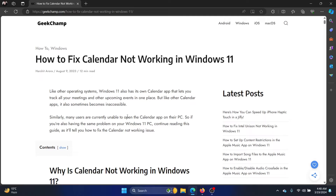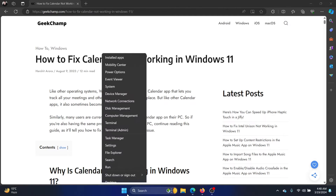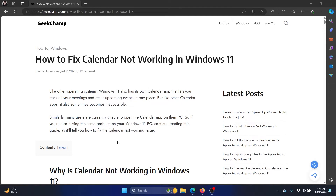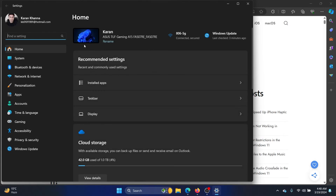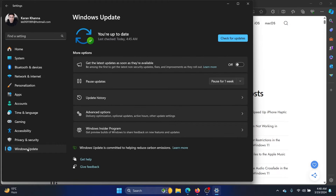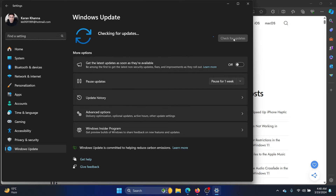The next solution is to update Windows. Right-click on the Start button and select Settings from the menu, go to the Windows Update tab on the list on the left-hand side, and click on Check for Updates in the right pane.